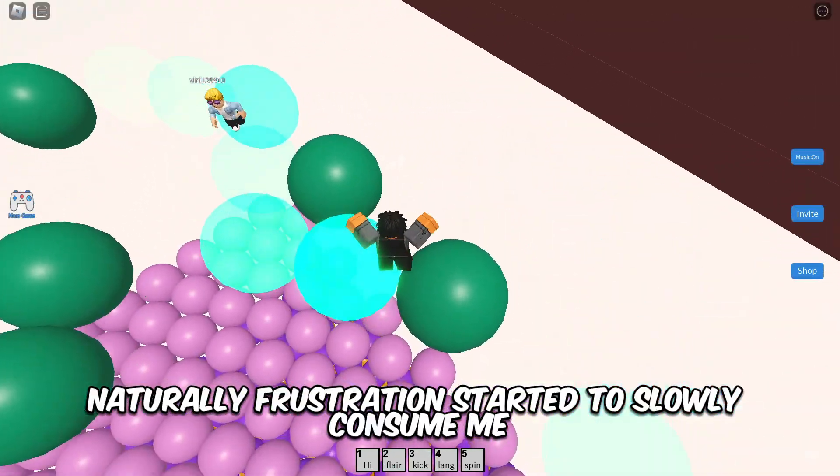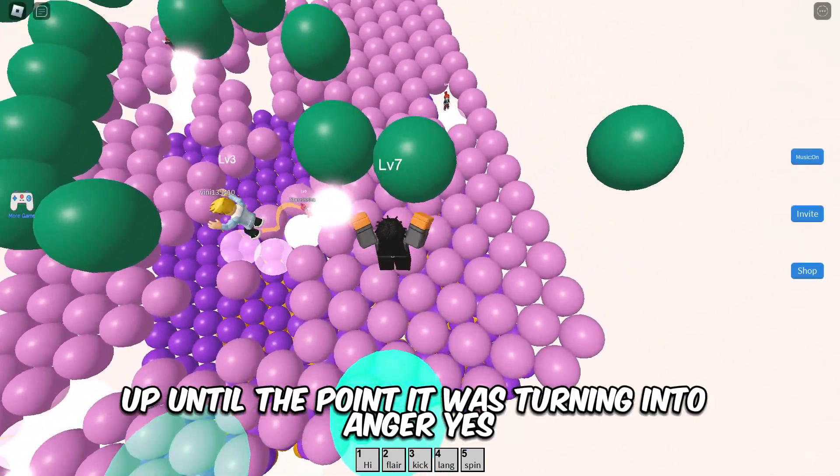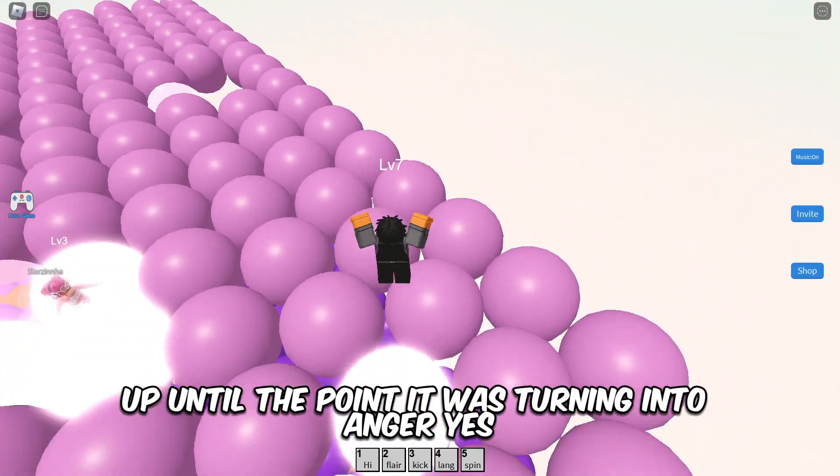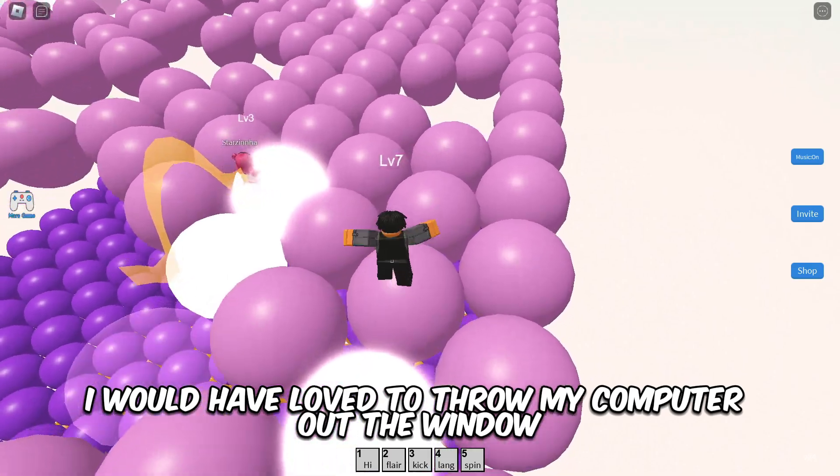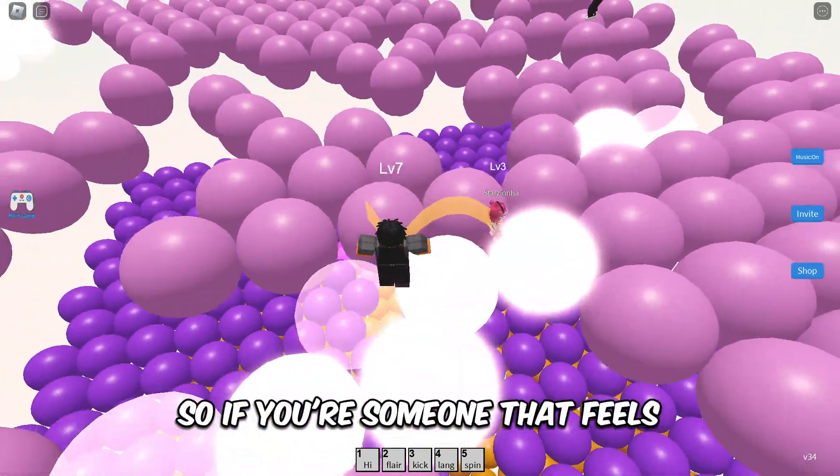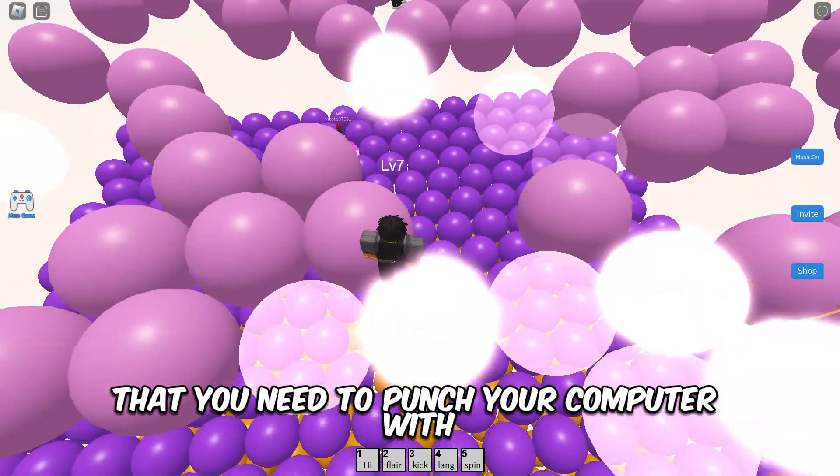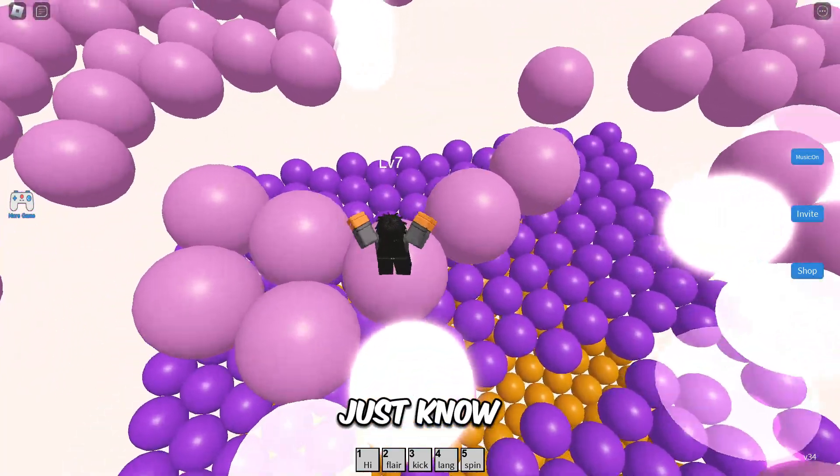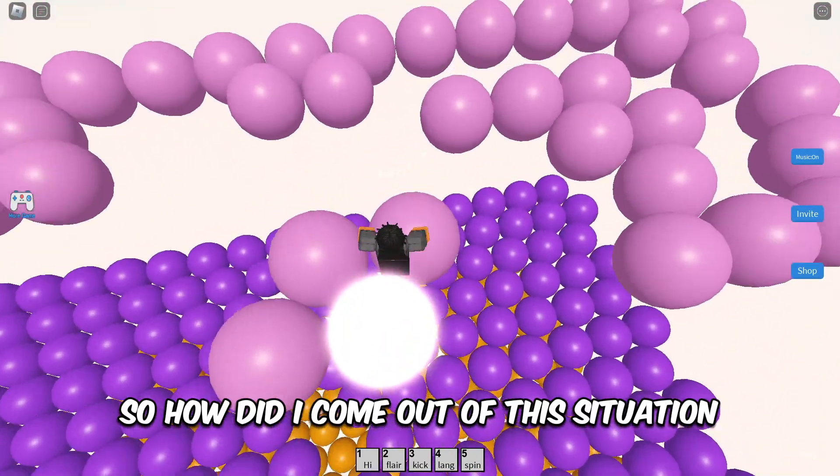Naturally, frustration started to slowly consume me up until the point it was turning into anger. Yes, I would have loved to throw my computer out the window at this point. So if you're someone that feels that you need to punch your computer with all your might, just know you're not alone.